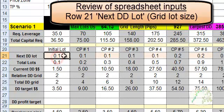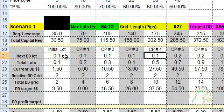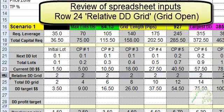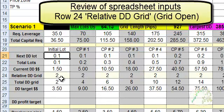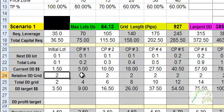The only two rows you really have to worry about are row 21, which is the next lot size — this is the initial lot size that you place, and each one after that will be dependent on the grid. This is each trade that you would manually place every so many pips away from the initial trade. The only other row to worry about is row 24, which deals with the grid — how many pips distance before the next trade. You can customize this and space out your grid as much or as little as you want. For this video, we kept the grid at two, so every two pips we open a new trade.